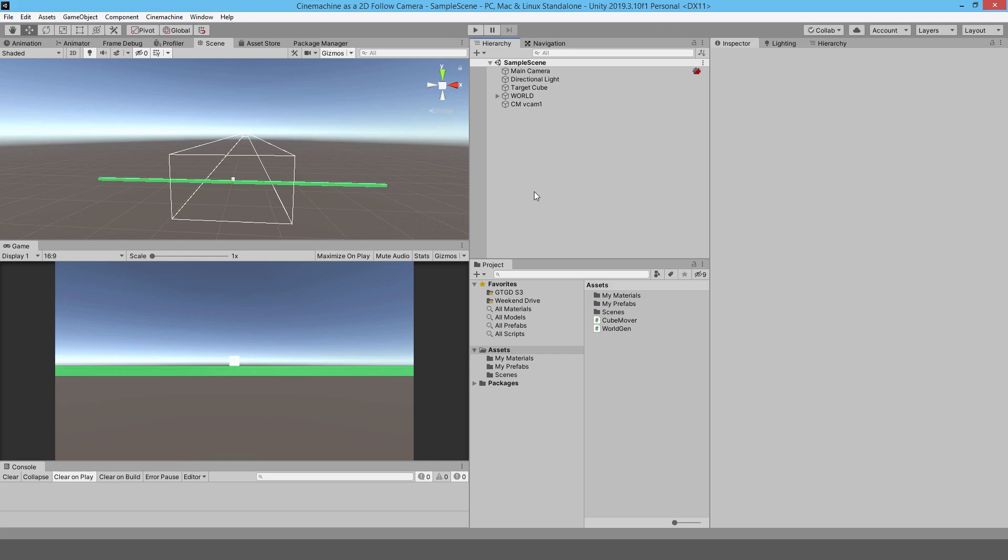Continuing on, in this quick tip I just wanted to share Cinemachine. If you're not aware of it, I wanted to make you aware of it. It's extremely useful as a follow camera, especially for 2D projects.